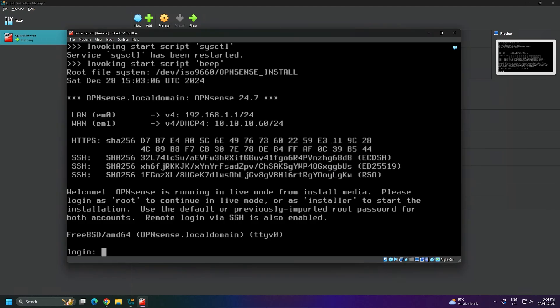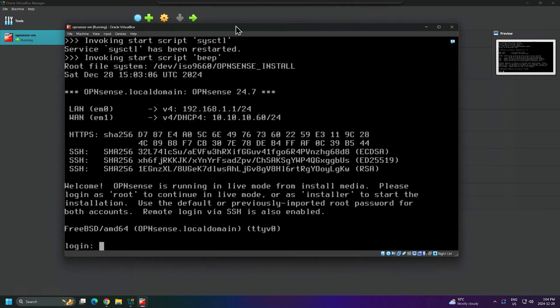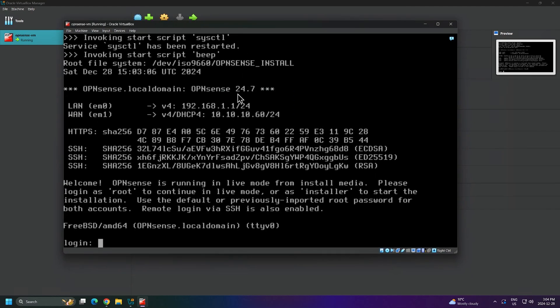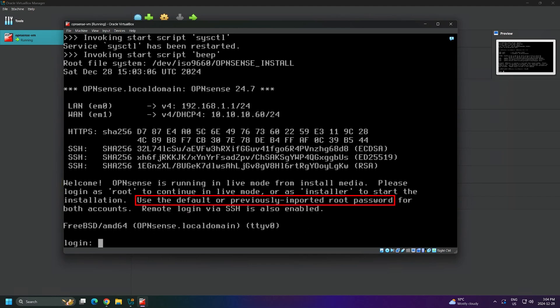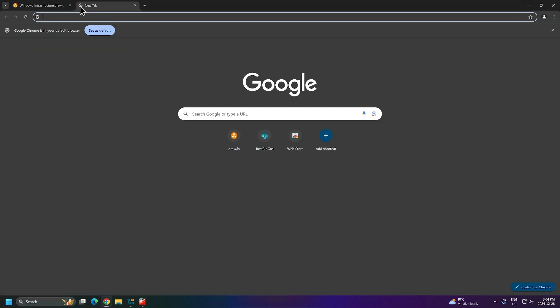Now that we're booted inside of OpenSense, notice we get this message: Welcome. OpenSense is running in live mode from install media. Please login as root to continue in live mode or as installer to start the installation. Use the default or previously imported root password for both accounts. Remote login via SSH is also enabled. Notice that it tells us to use the default root password, but it doesn't really tell us what it is.